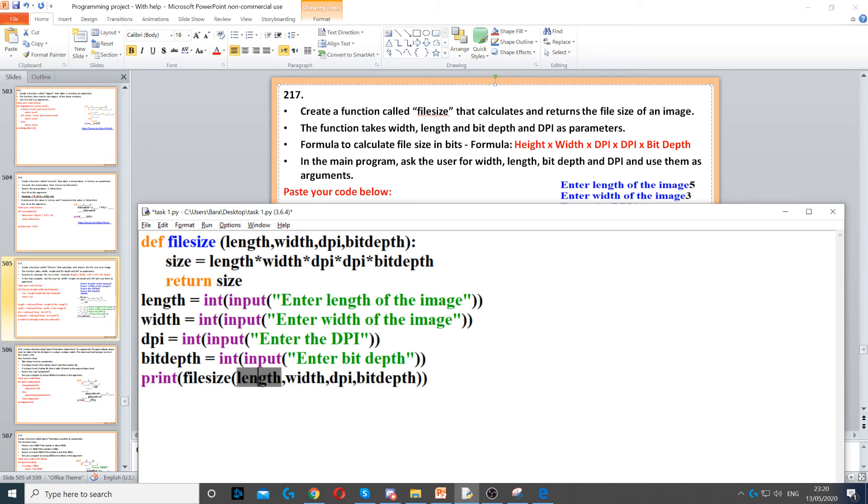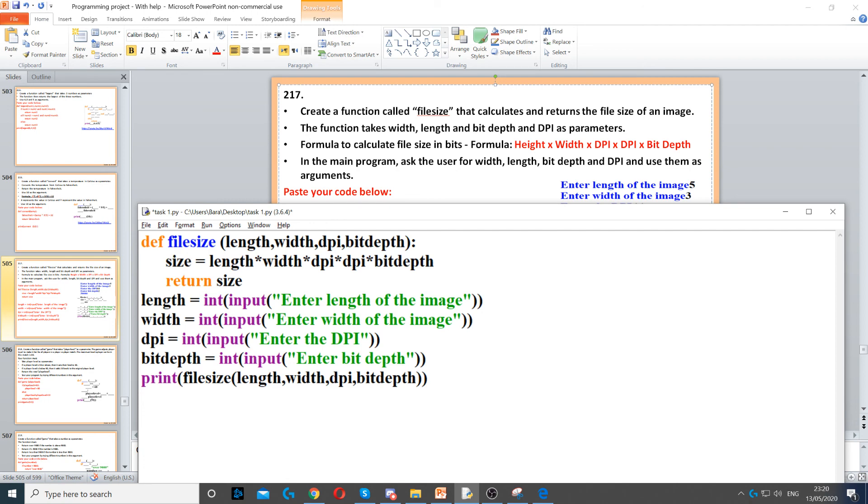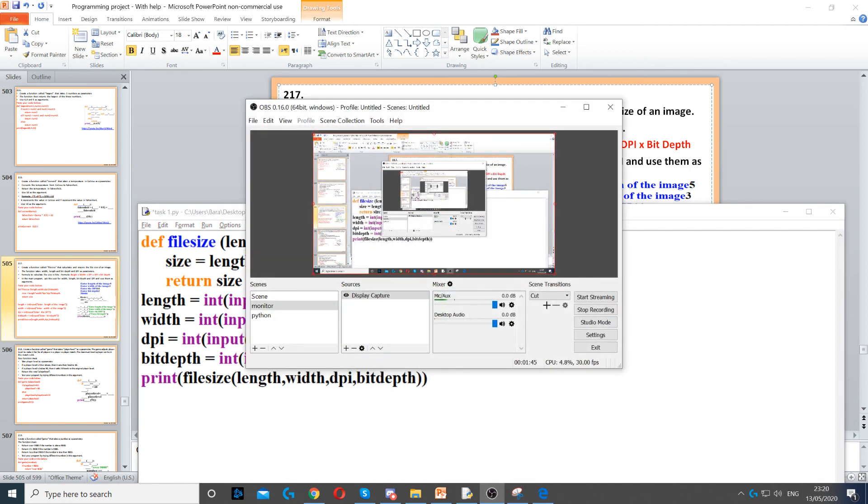The value of length will be passed into the length parameter, and it will then calculate the size and return it.